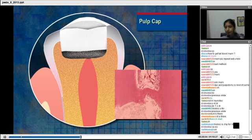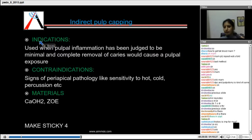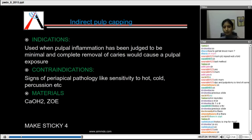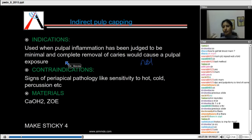Now we come to pulp capping. There are two types of pulp capping: IPC and DPC. The indication of IPC is when pulpal inflammation has been judged to be minimal and complete removal of caries would not cause a pulpal exposure — so the indication is deep caries but without a pulpal exposure. Contraindication: when there is any periapical pathology or your pulp vitality tests are positive, you cannot go for an IPC — you need to go for a root canal or pulpectomy treatment.